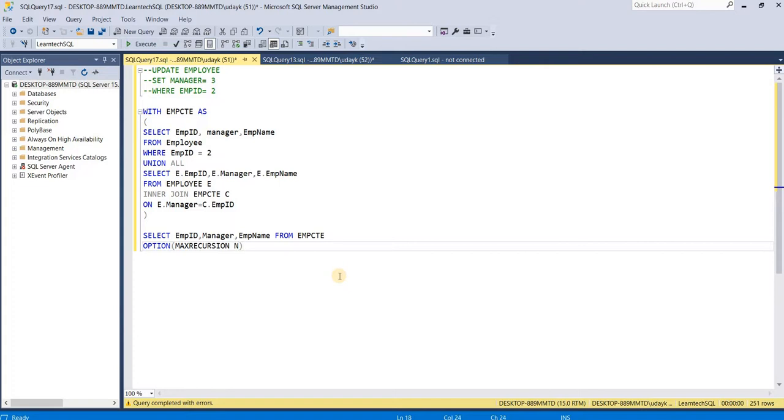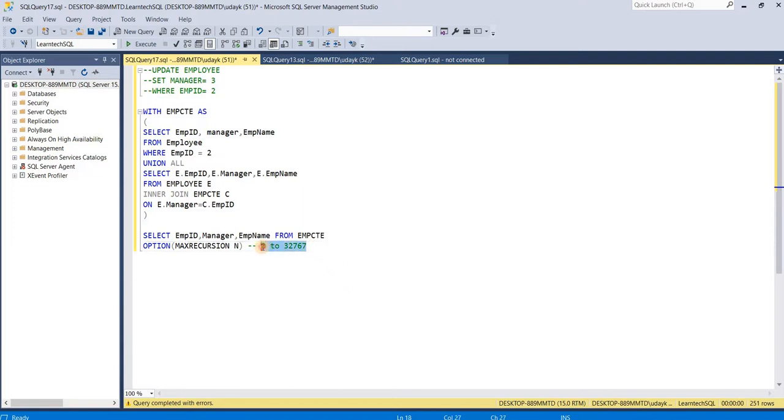This n could be any integer from 0 to 32,767, and we can place any number within this range to set the max recursion limit.